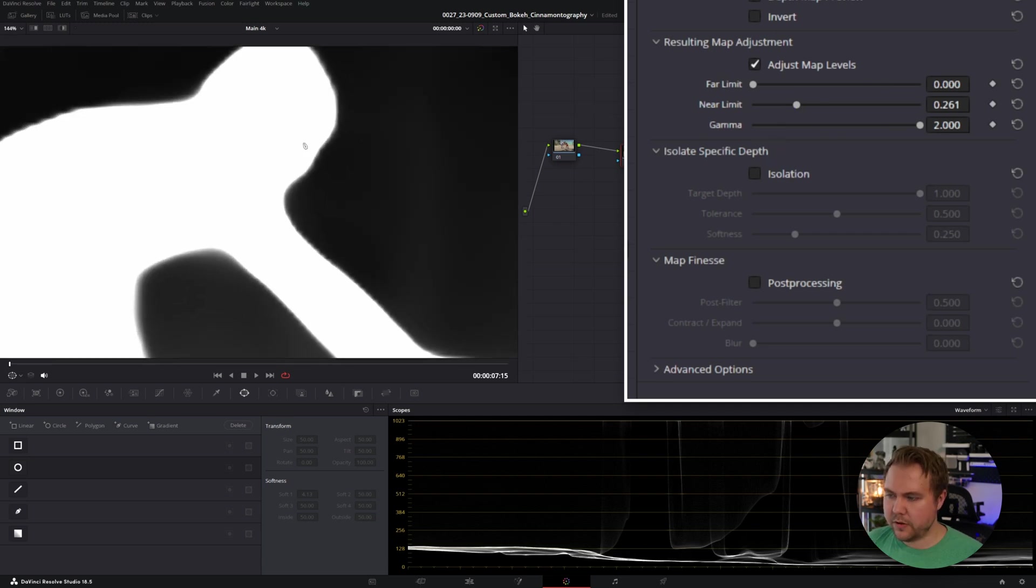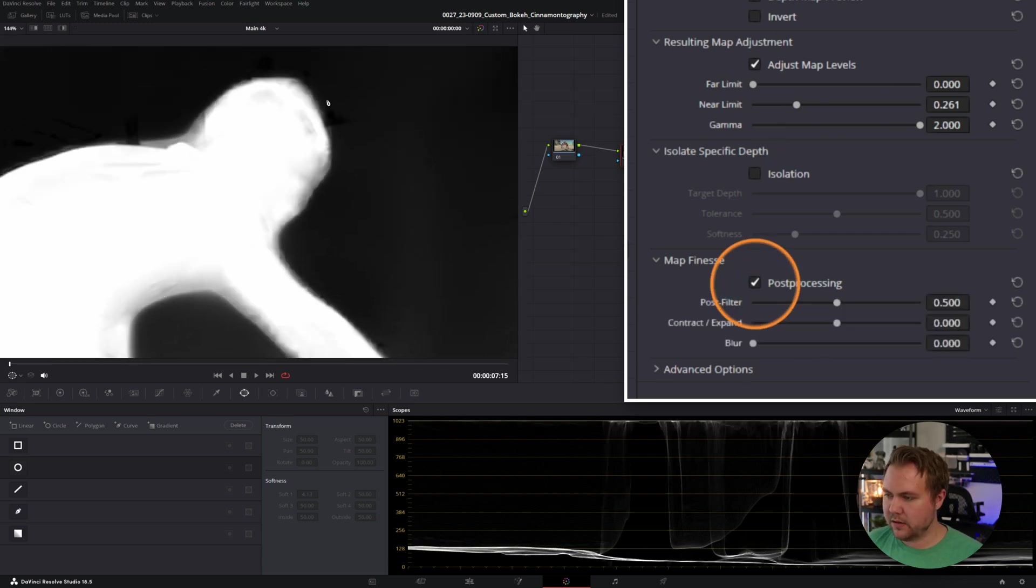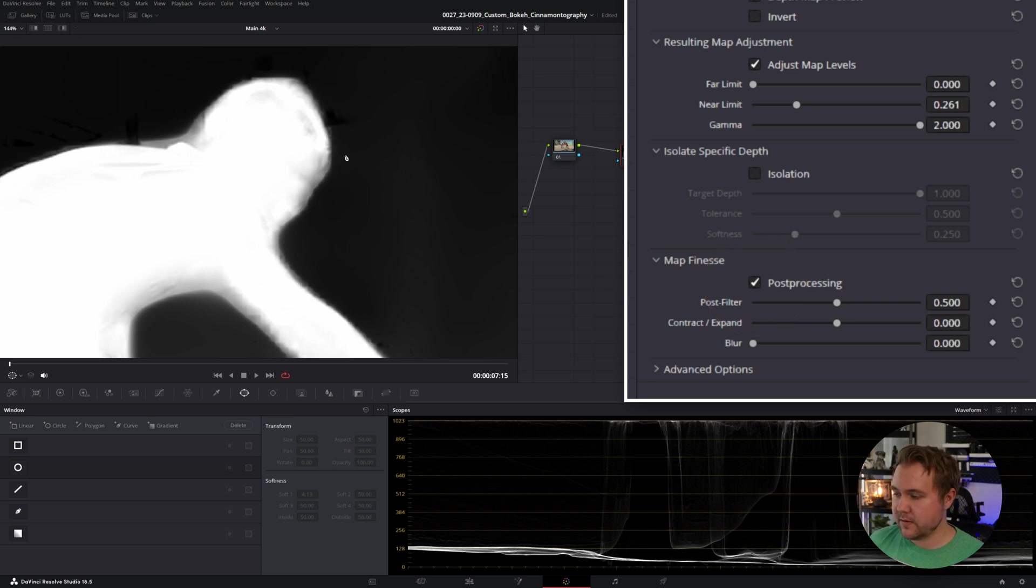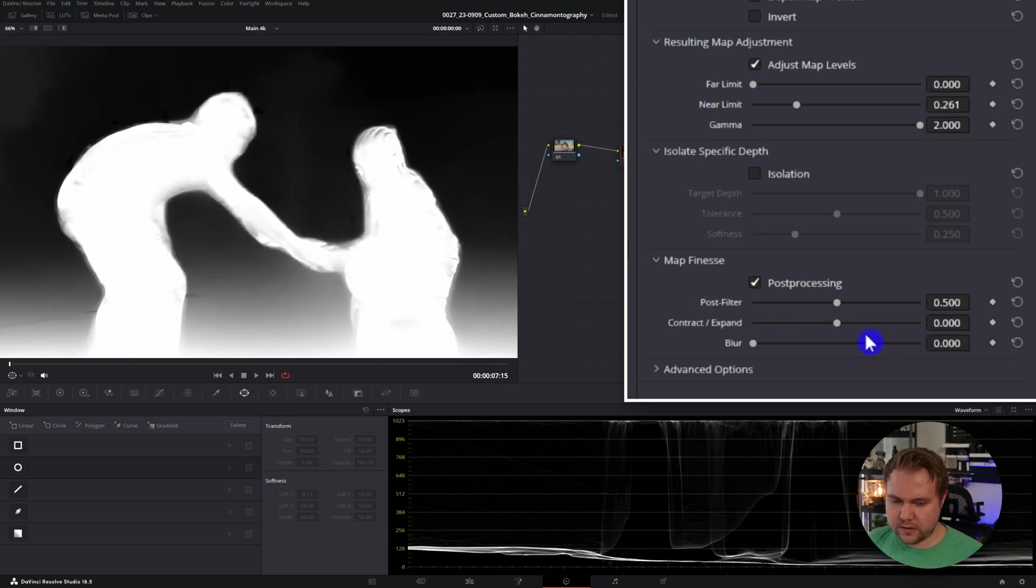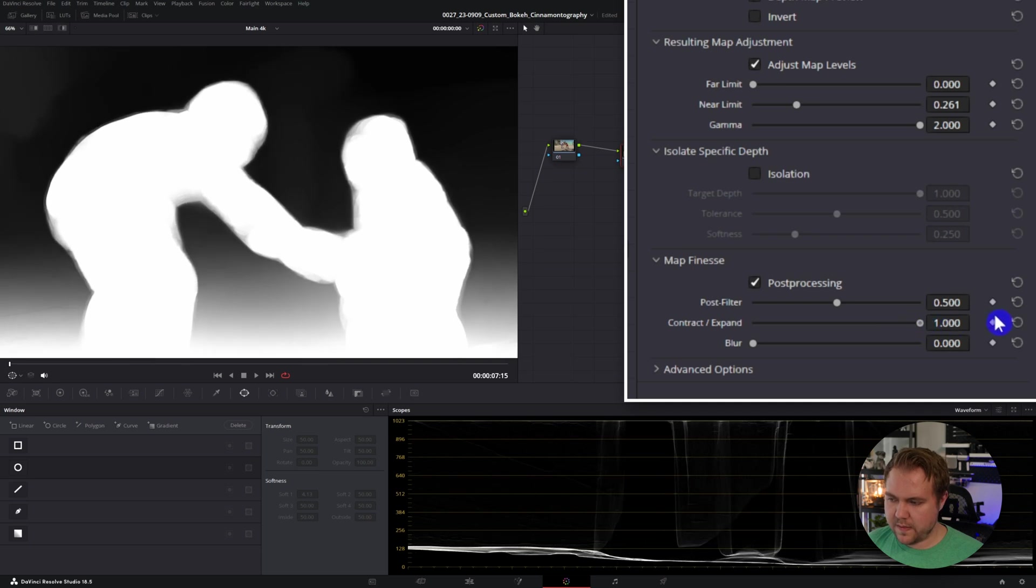pretty much as white as possible with the background as black as possible. When I turn on post-processing, you're going to notice that it is helping the edges a lot more, so it's more detailed. And I'm also going to take the expand and just expand that all the way up. I'm primarily doing this because if you don't expand it, you're going to have a weird kind of halo effect coming from the lens blur.